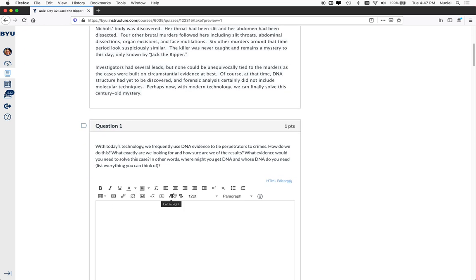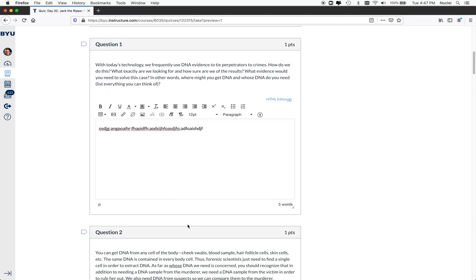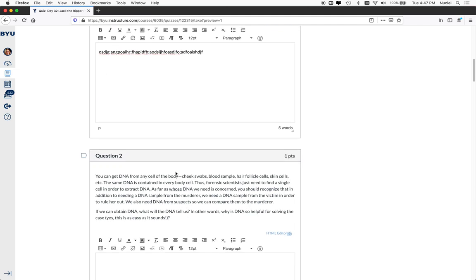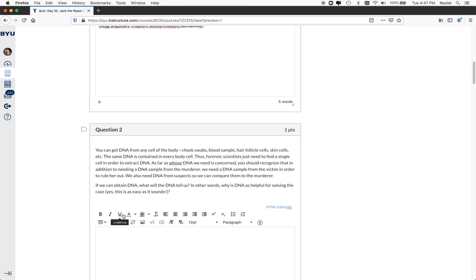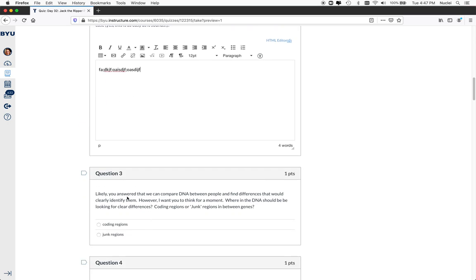So with today's technology using DNA, what are we looking for? What might we get from the DNA? Whose DNA do we need? And they have to list things here. So they would list it as a student, obviously not like this. And we spot check them to make sure that they're stopping and thinking. And then you can see that I've given them some explanation in the next question. You can get DNA from just about anywhere. And whose DNA do we not want? Well, we want the murderer. We want the victim. We want any suspects. And then it asks them, if we obtain DNA, what in the world are we looking for? Why is DNA helpful? So again, they'd have to answer this question. And then I give them a little bit more explanation.